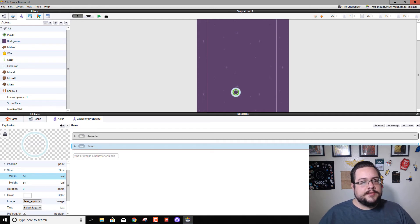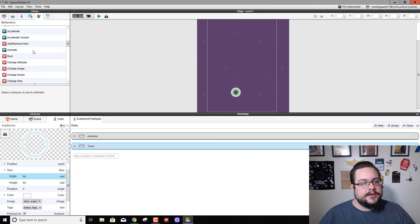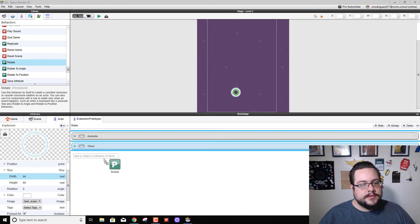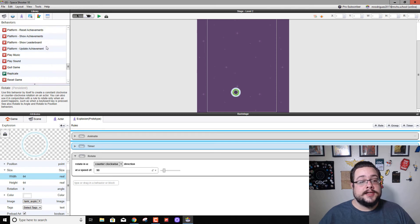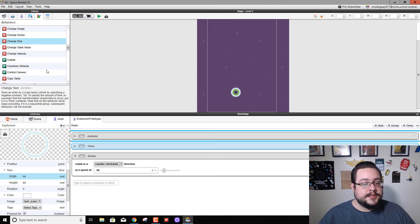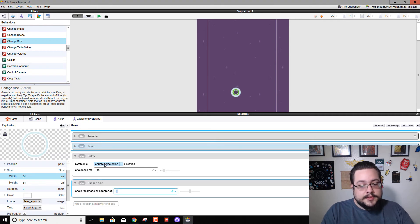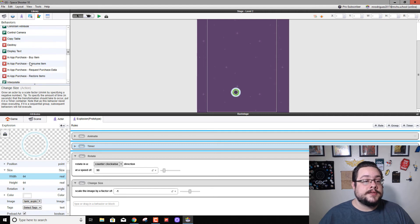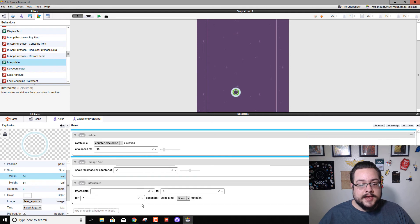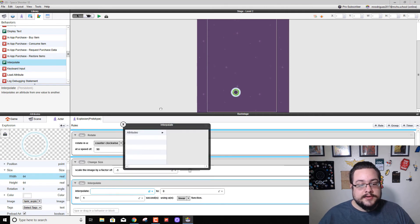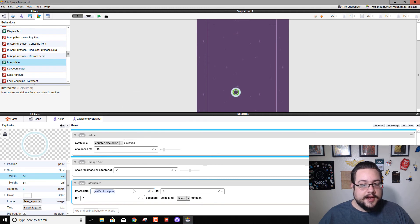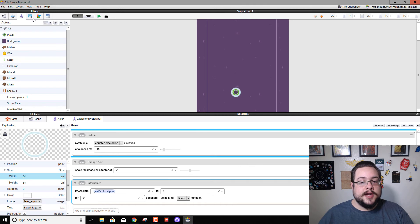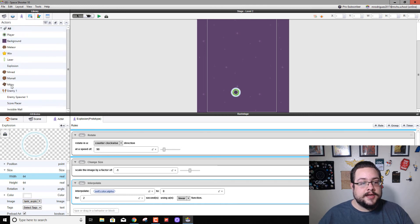So now what we can do is go to our Behaviors and let's go ahead and use Rotate. So we'll drag in Rotate so that it kind of rotates clockwise. We're also going to drag in Change Size, and this will make it grow. We want it to get smaller so we're going to type in minus one. And then we also want to make it disappear slowly over time, so we're going to use Interpolate. We're going to interpolate the attribute explosion color alpha, and we're going to change that alpha attribute to zero over the course of two seconds.